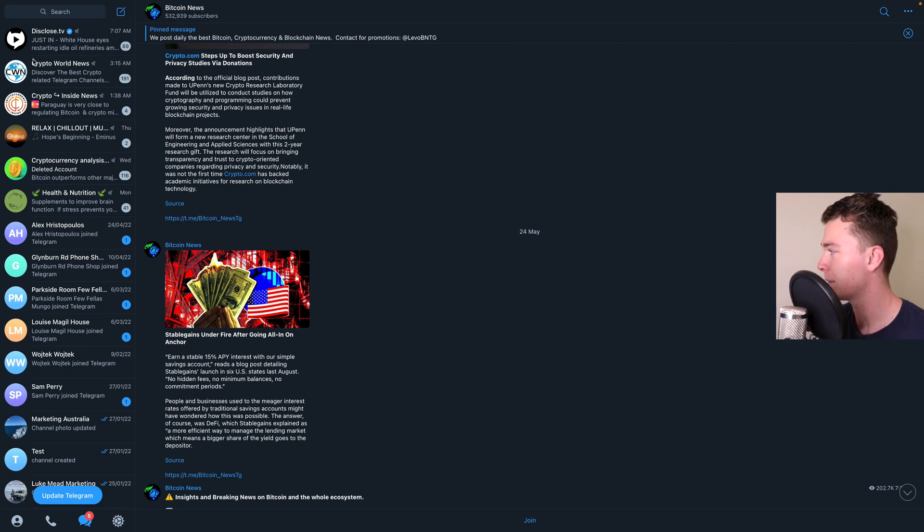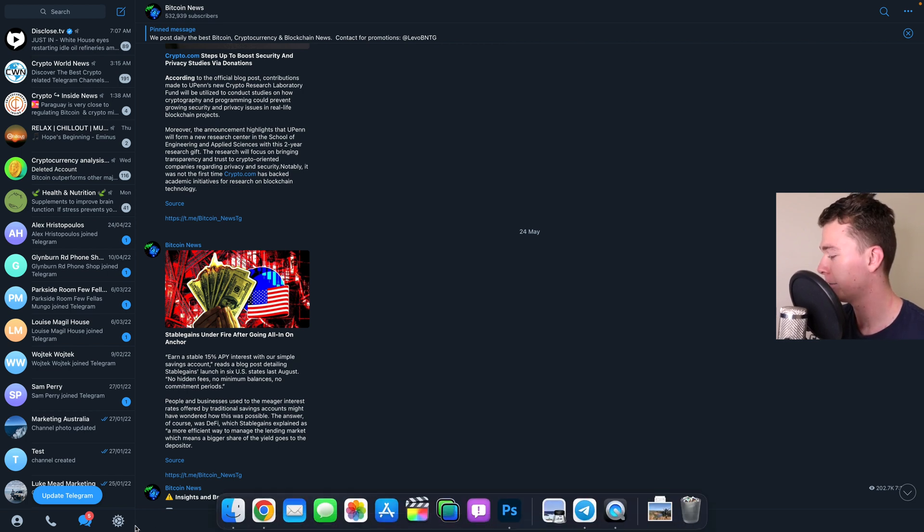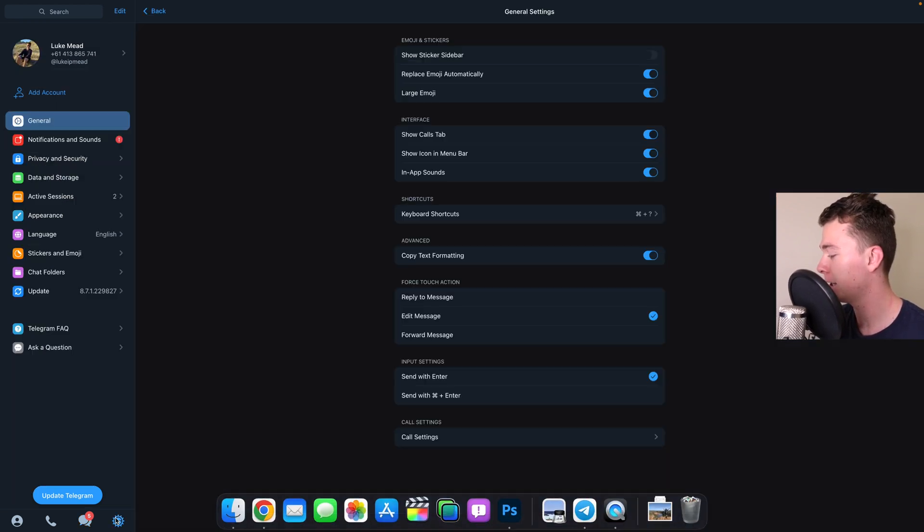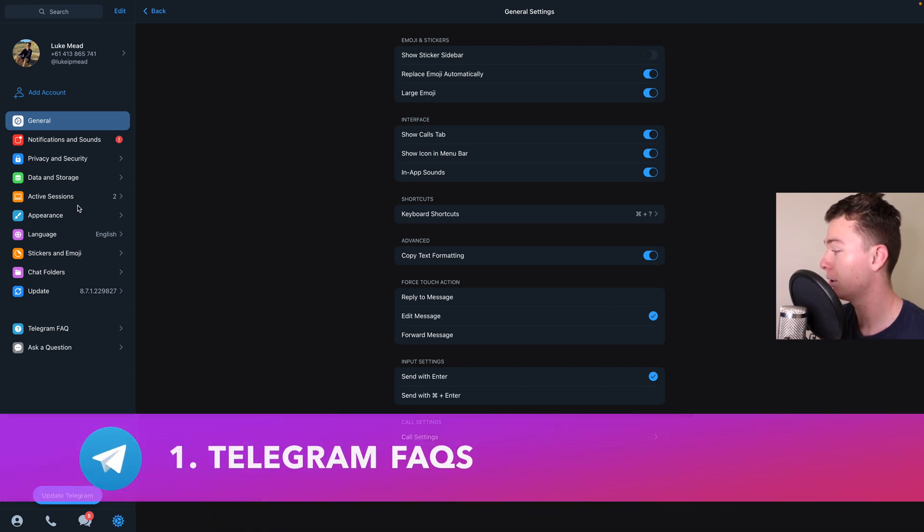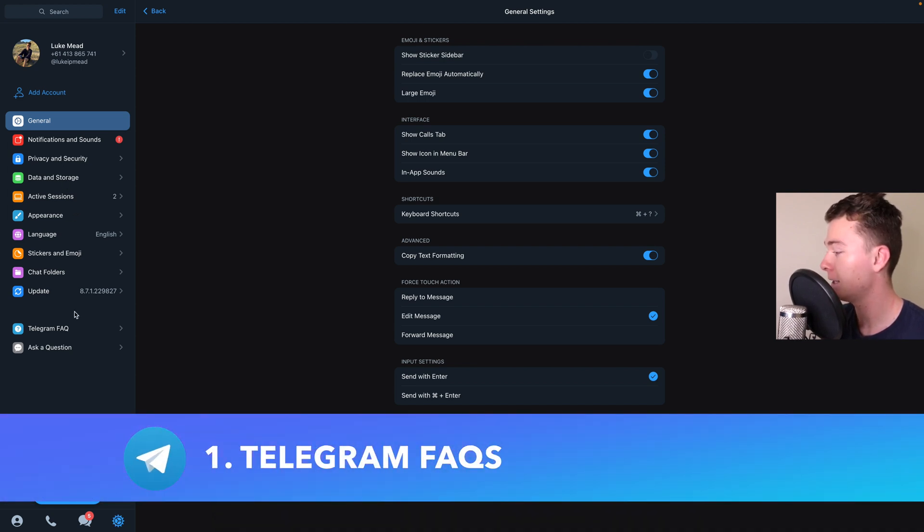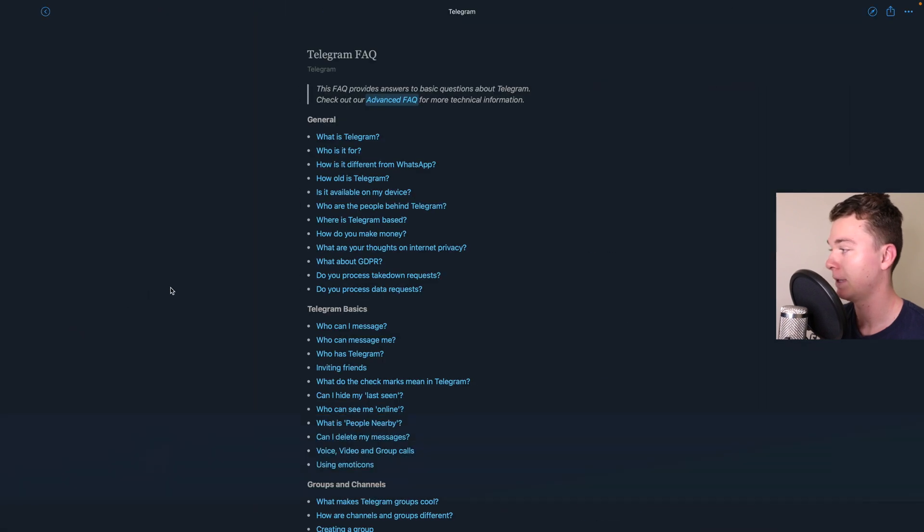So the first thing we want to do is make sure we're logged into Telegram and we want to head to the settings. Like I said this will work on mobile and desktop and once in here we've got to go to the frequently asked questions.